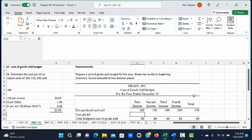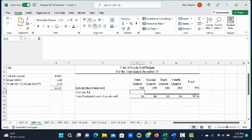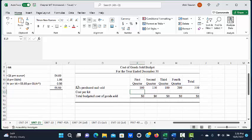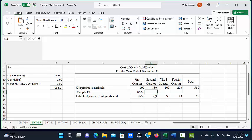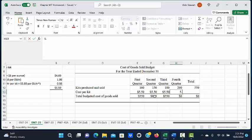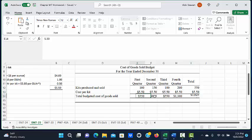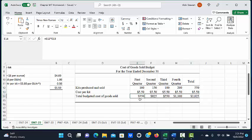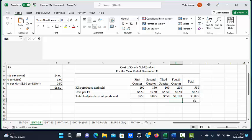Then we're going to multiply that by the cost per kit that we just calculated of five dollars and fifty cents. That gives us the total budgeted cost of goods sold for each of the four quarters.